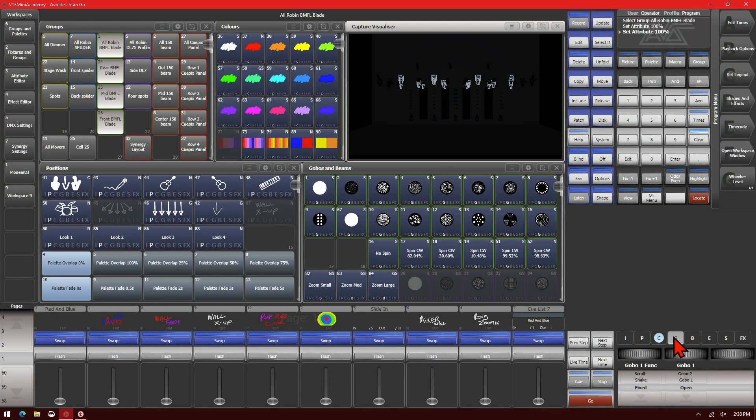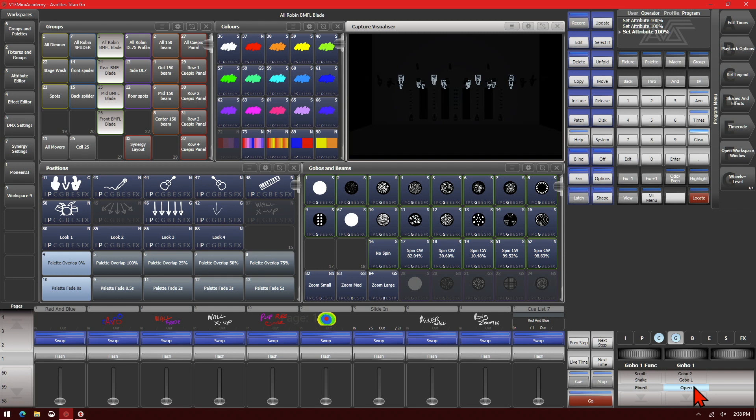Or if I was using something as a gobo and I double clicked on it, it would take it and put that value in the programmer, if it's a hard value rather than a percentage based value.